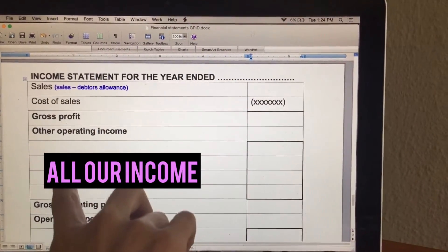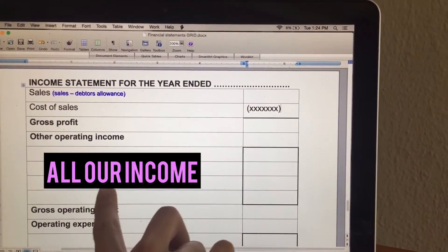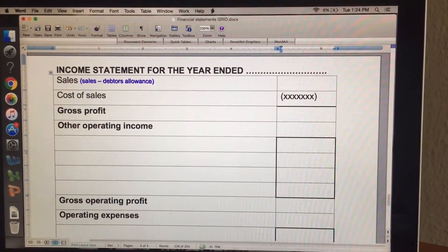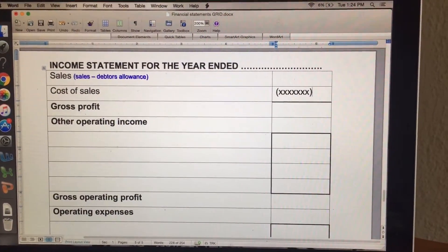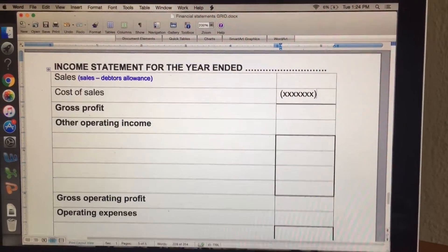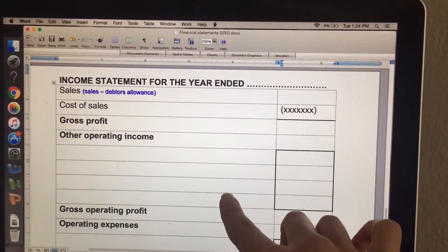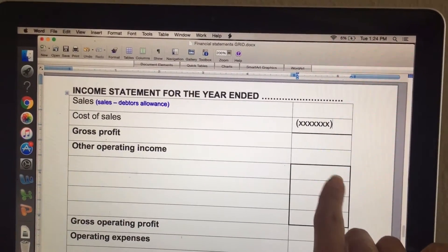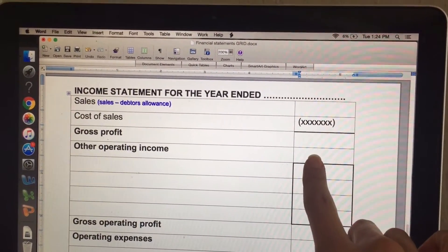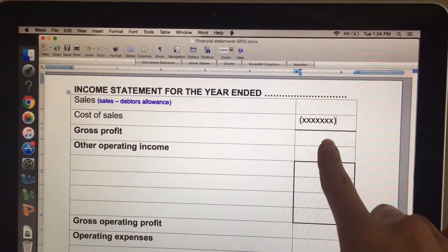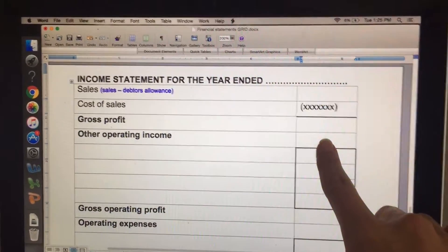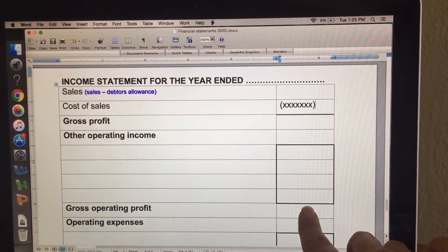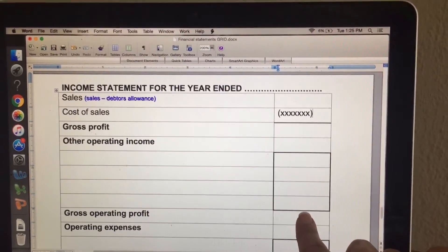Then we're going to enter all our income: rent income, discount received, fee income, commission income. Provision for bad debts adjustment — if it's an income, everything inside the block will be added on top. Then we're going to take our gross profit and add the gross operating income to get our gross operating profit.